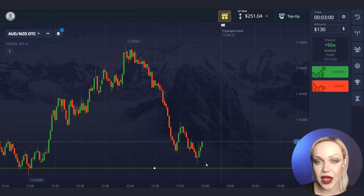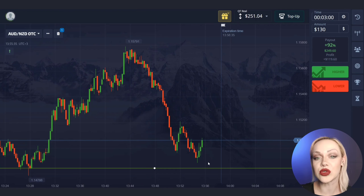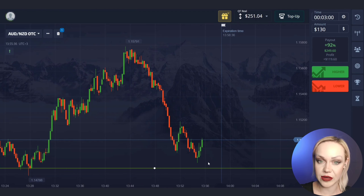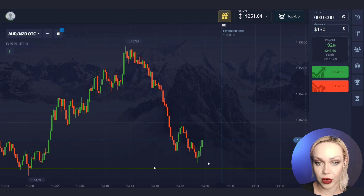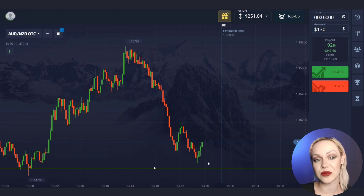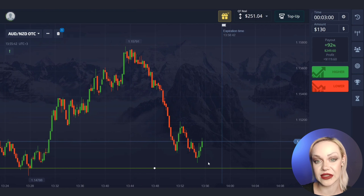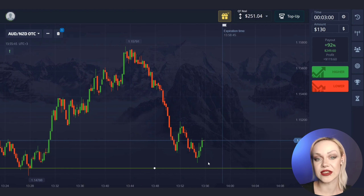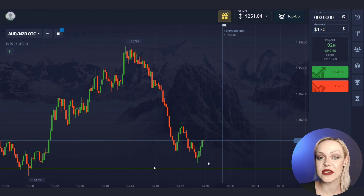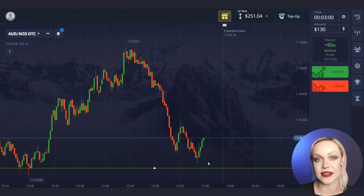After the price approached the level there was a pullback in the opposite direction. There was a reaction from the level of support but we managed to make money on this downward movement. So far everything is going well — let's continue and find some more working cases.